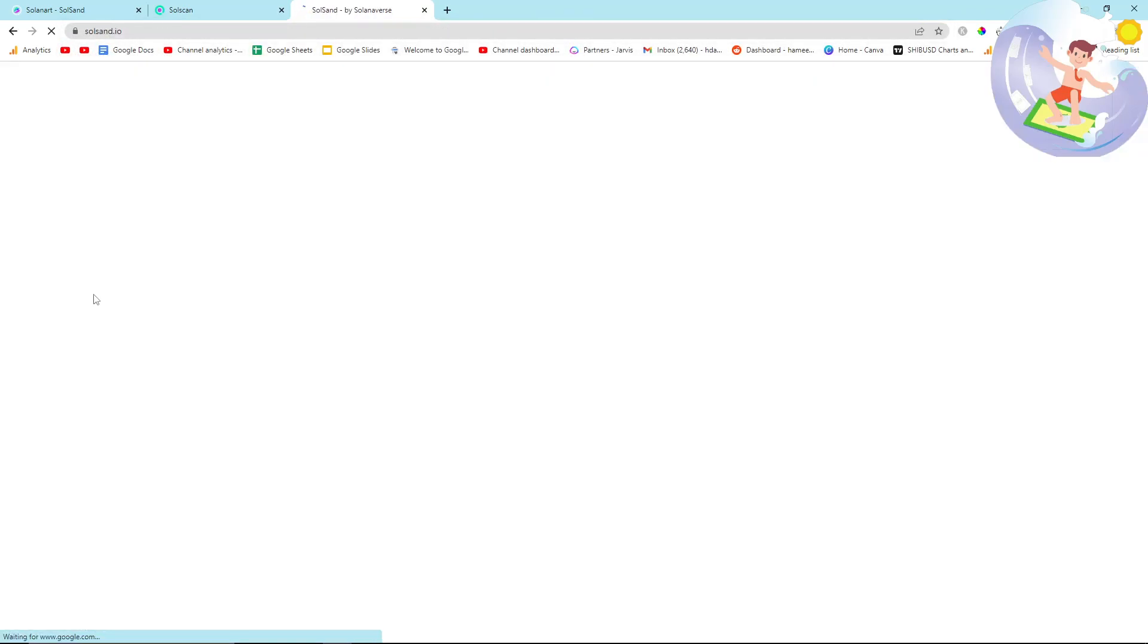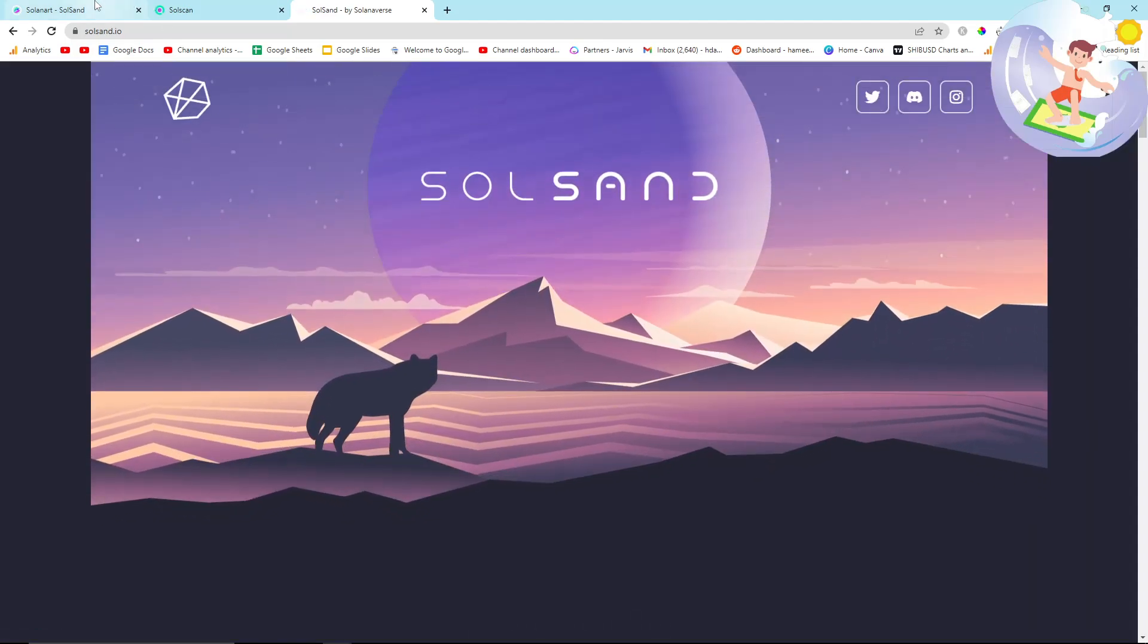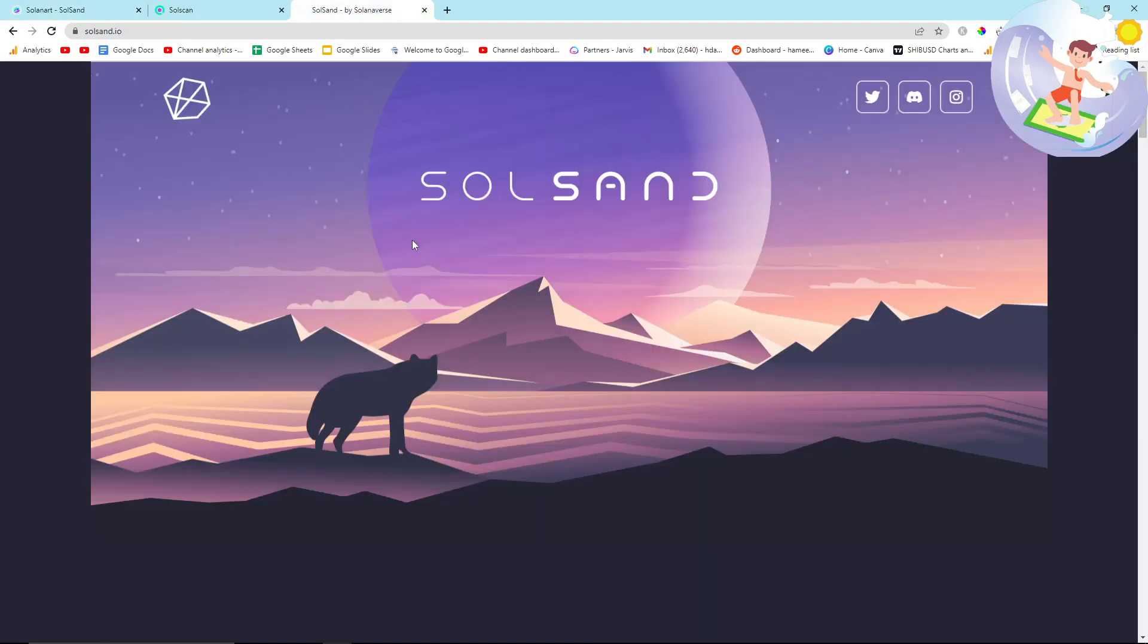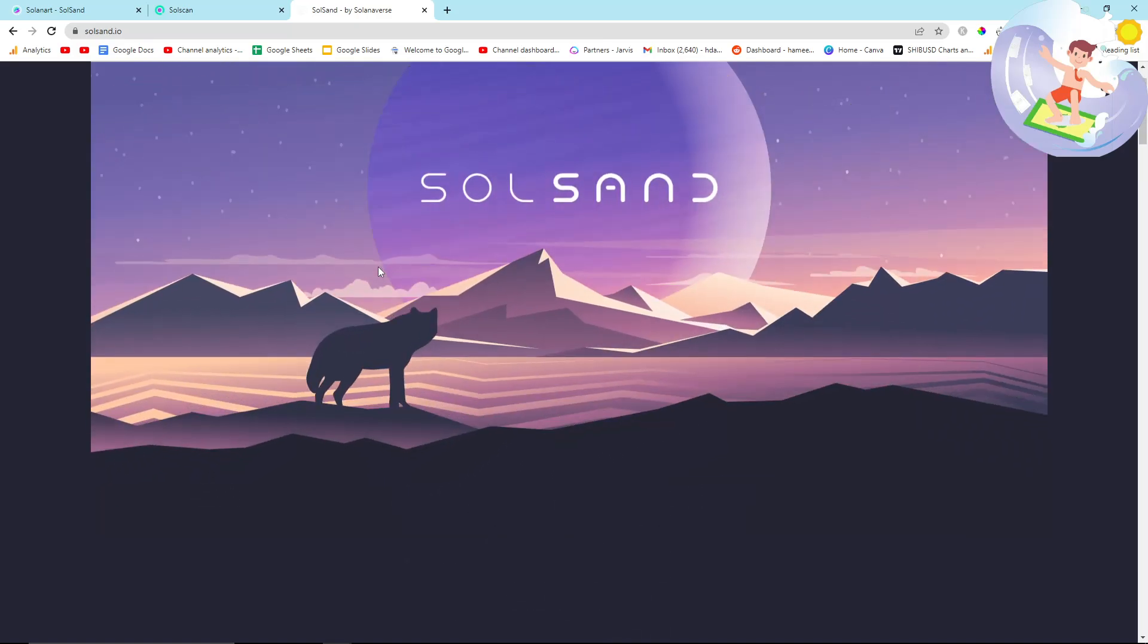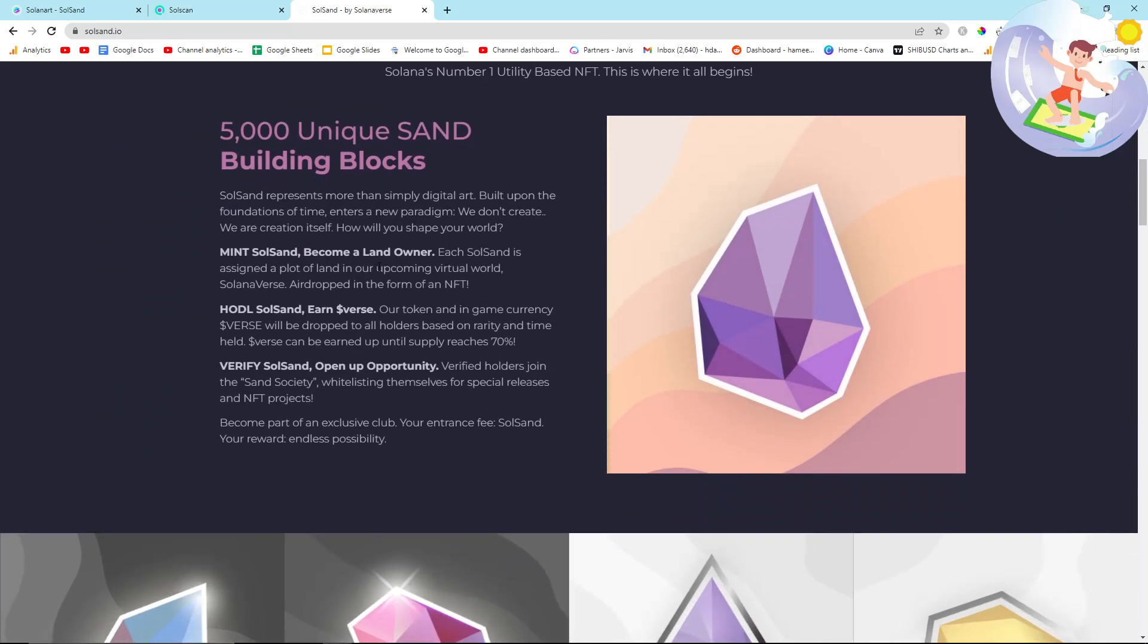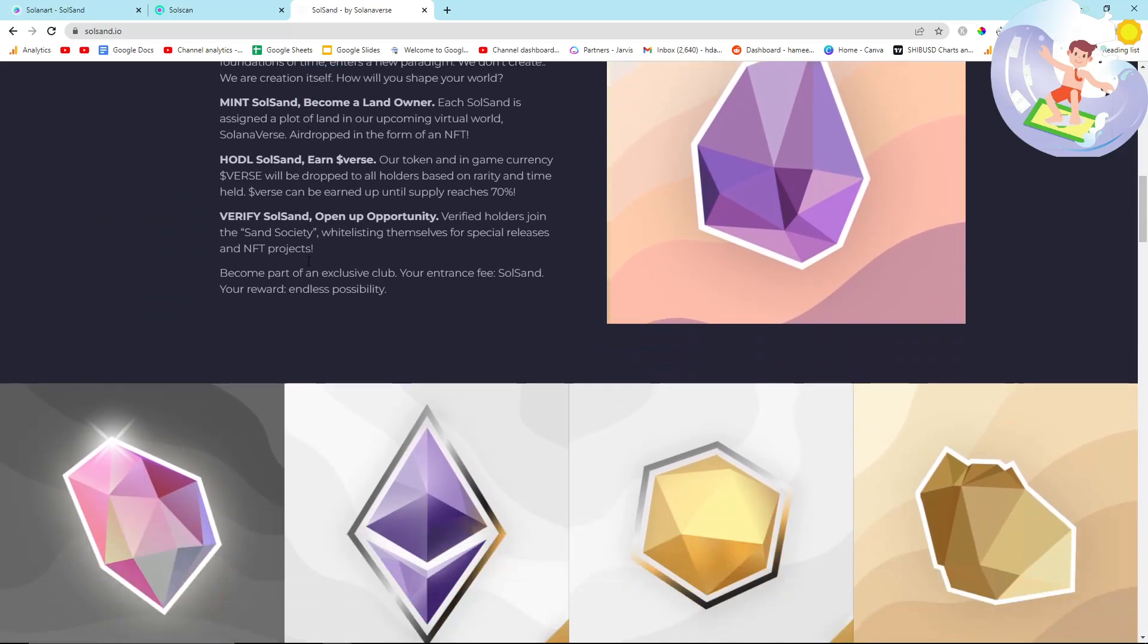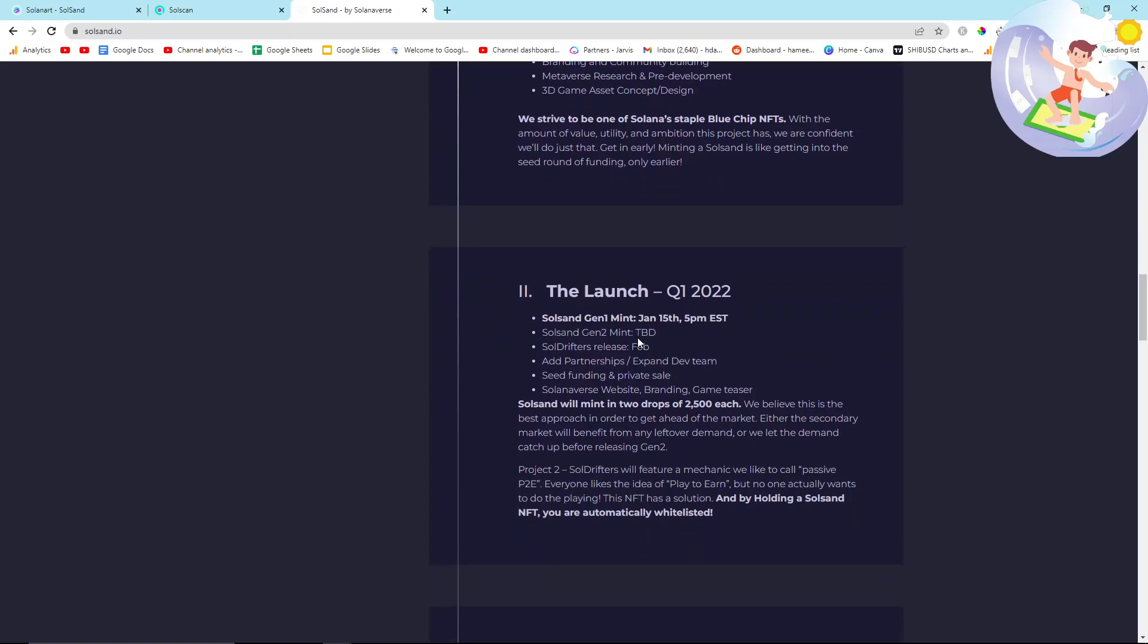We can see that each of these Soul Sands are going to be a piece of land in this game, or world I should say - it's not really a game I don't think - which will be released at the end of 2022. And what does this actually give me?